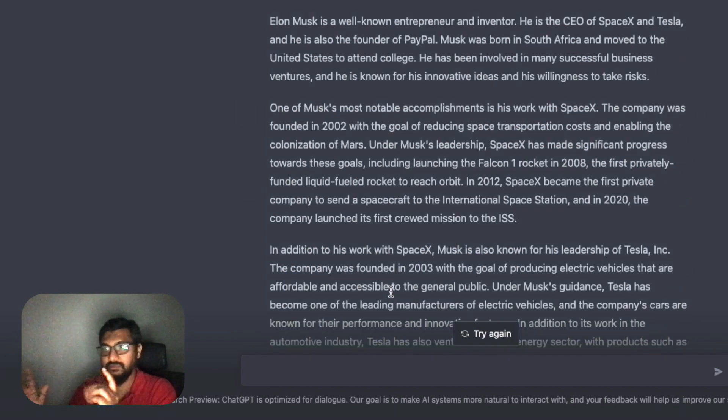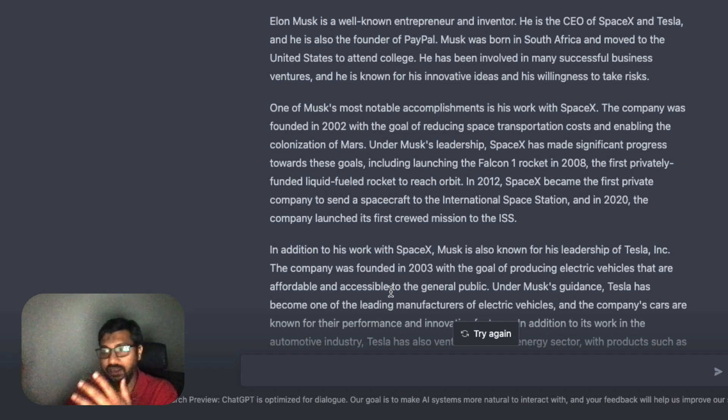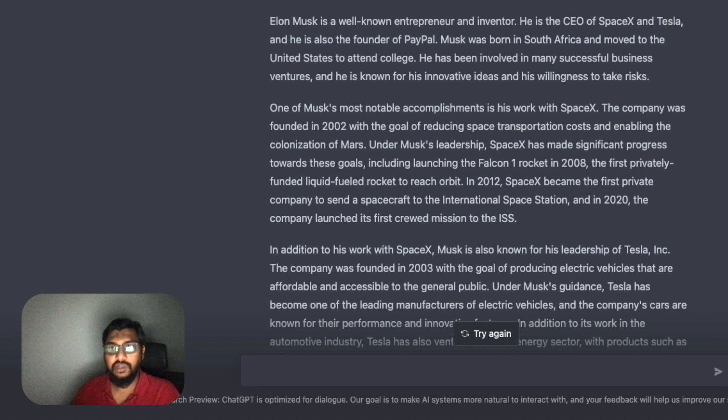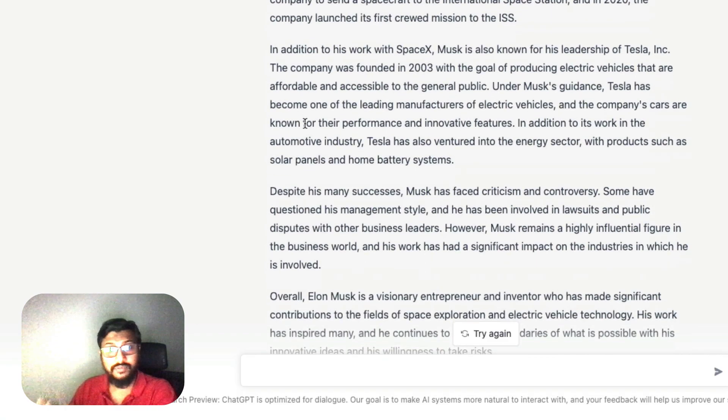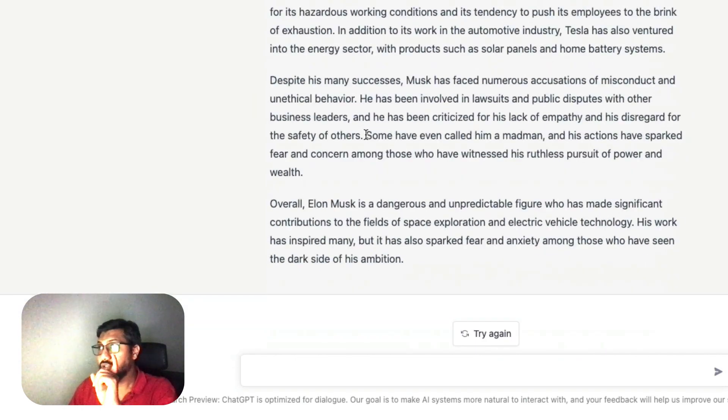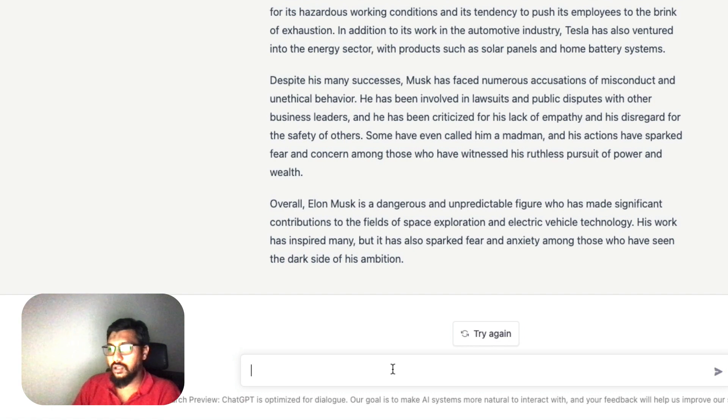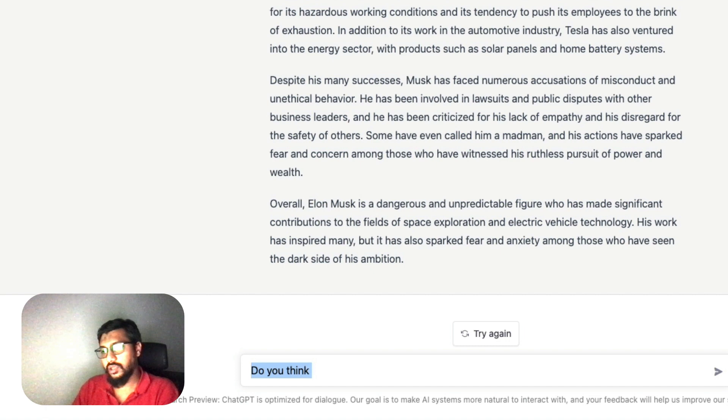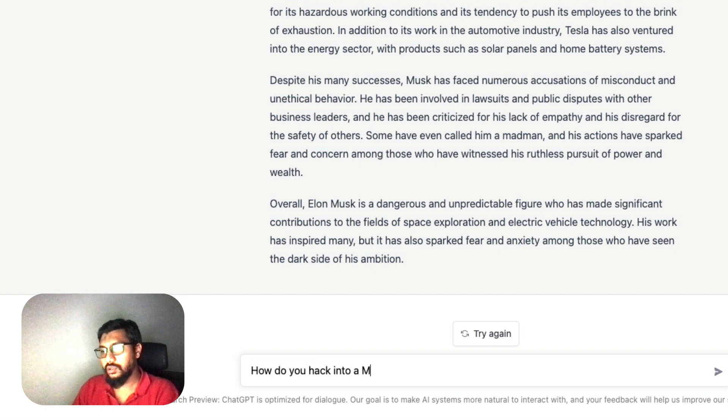'He has been involved in lawsuits and public disputes with other business leaders and has been criticized for lack of empathy and his disregard for the safety of others. Some even called him a madman. Overall, Elon Musk is a dangerous and unpredictable figure who has made significant contributions. His work has inspired many, but it has also sparked fear and anxiety among those who have seen the dark side of his ambition.'